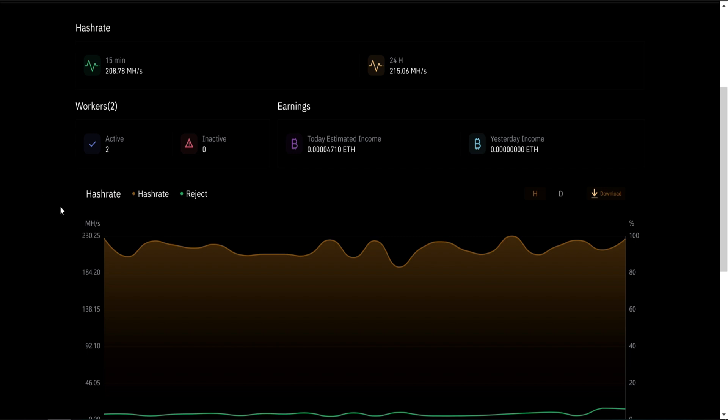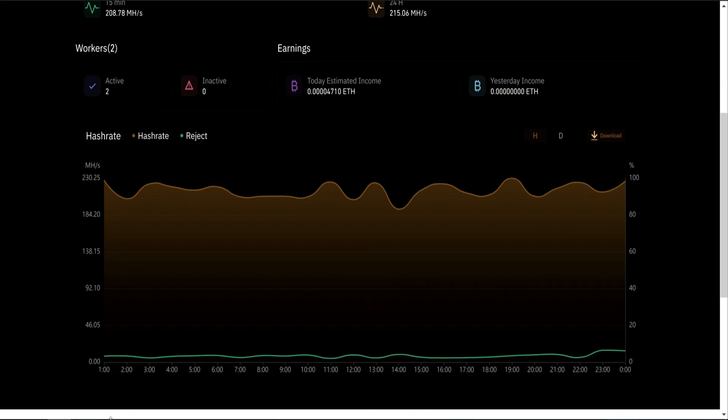I hope I covered most of the things regarding mining. If not, give me a shout in the comments, and I'll see you next time.